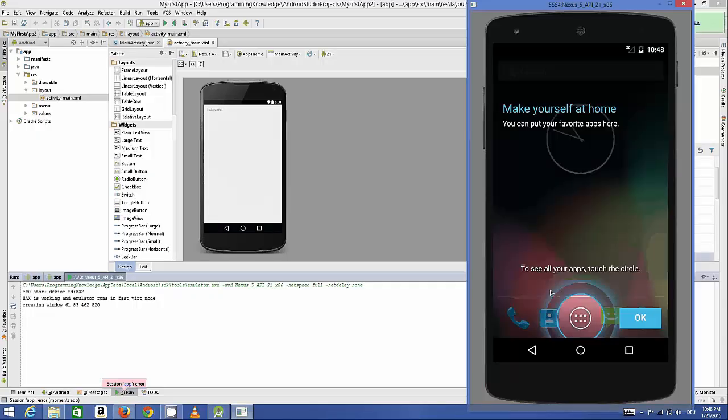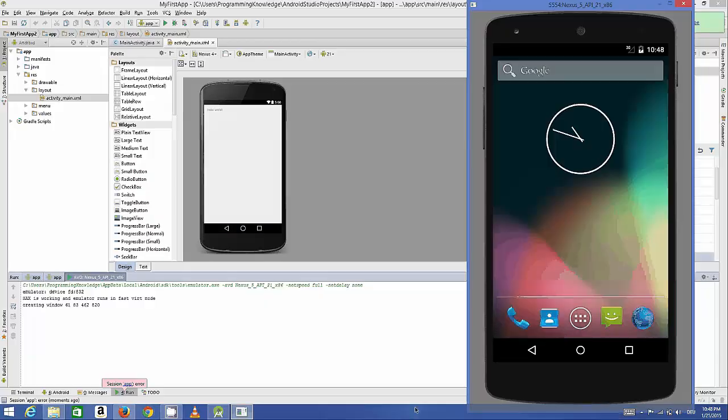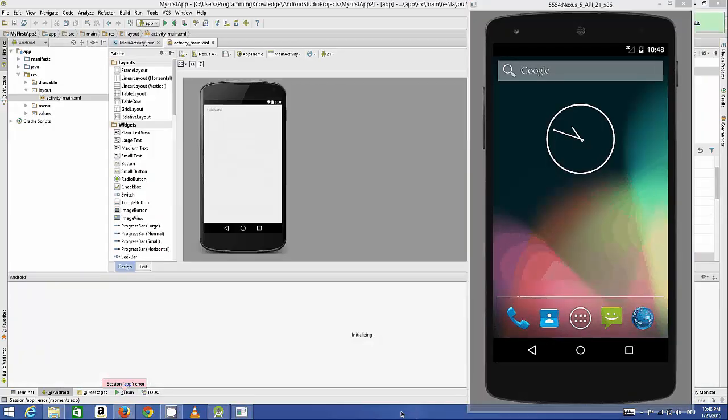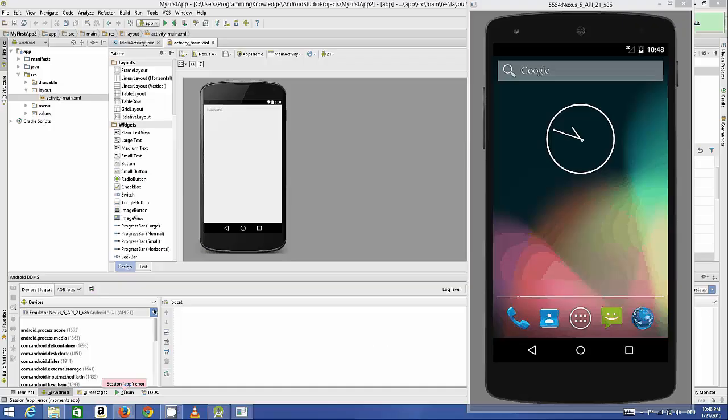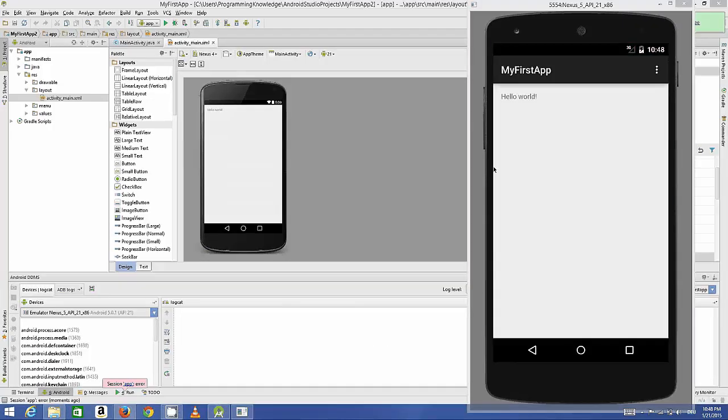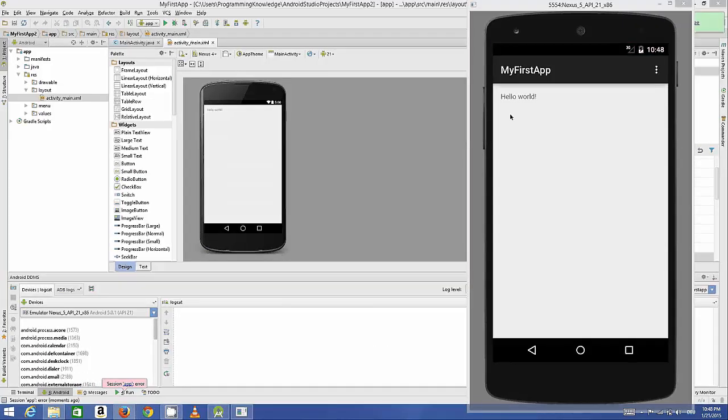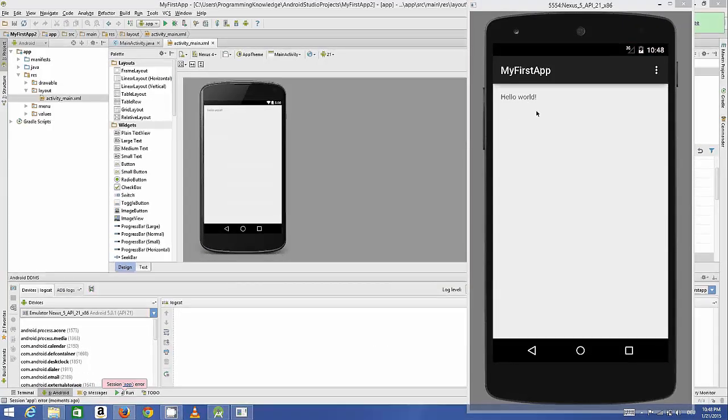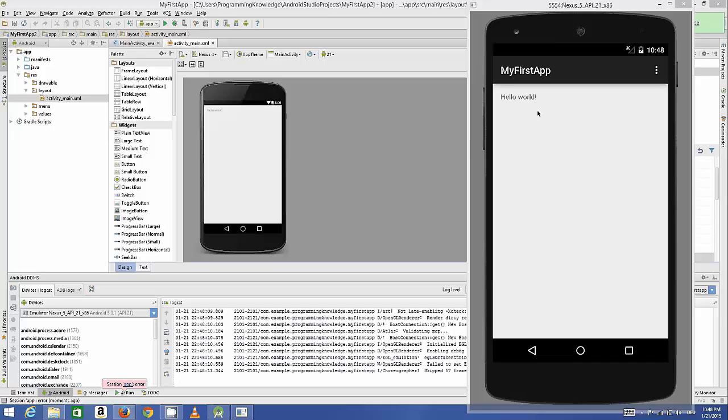Now we just need to click OK and just wait for our Hello World to compile and appear here. Now it's going to appear Hello World and you can see the Hello World message. We are able to see this is our application which is running on this Android emulator. I hope you have enjoyed.